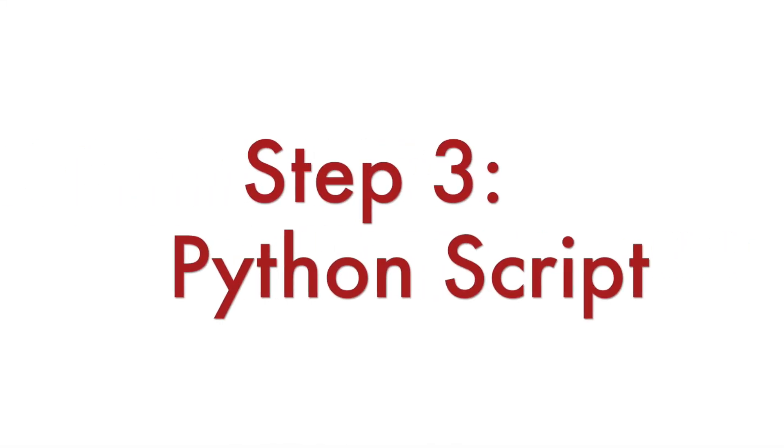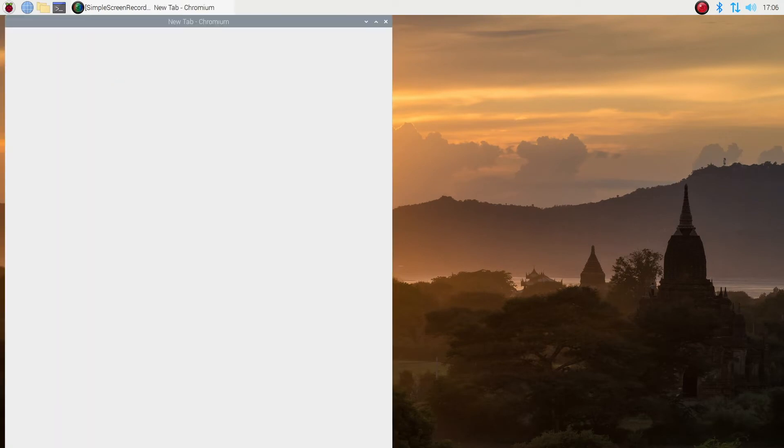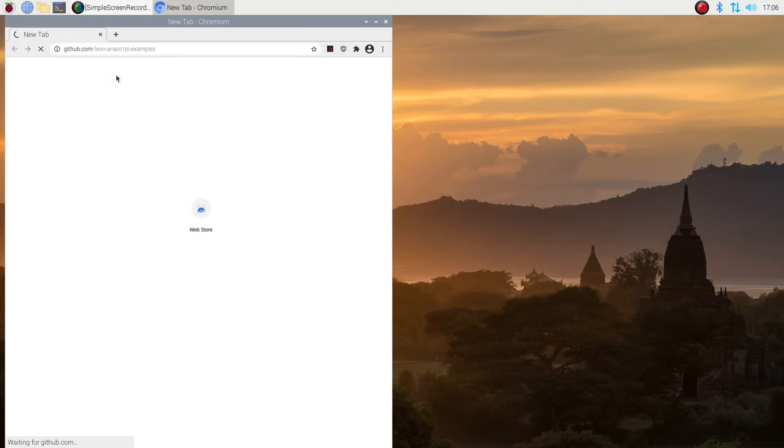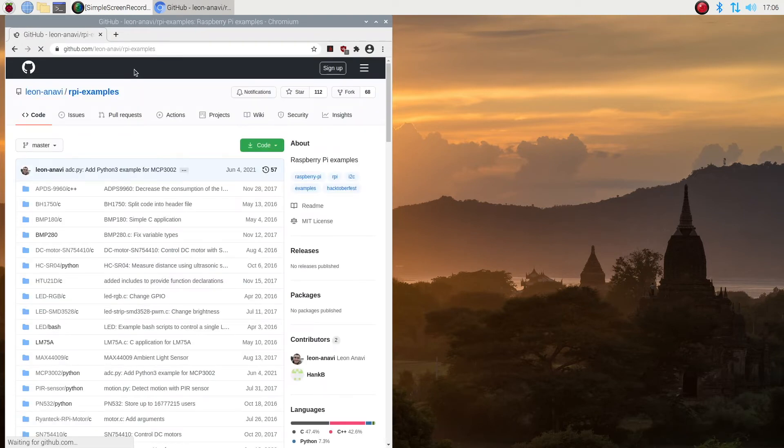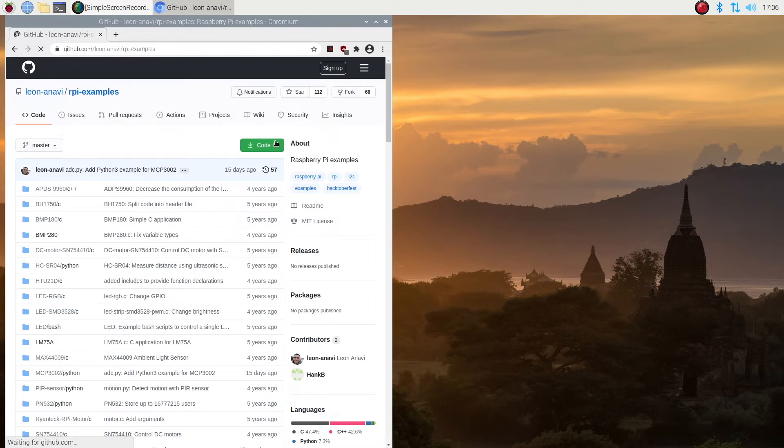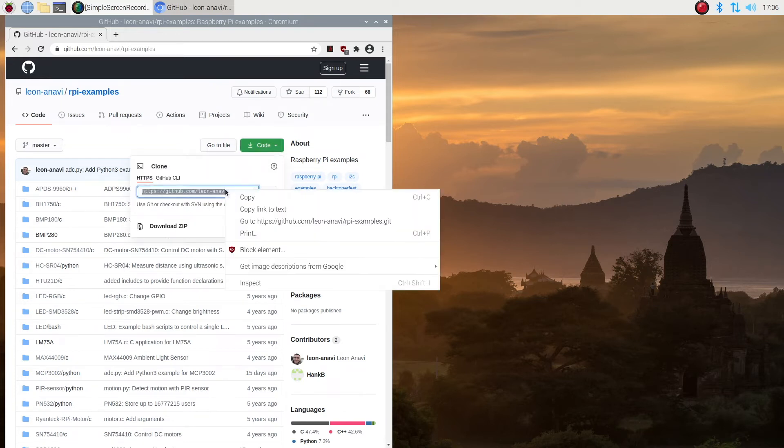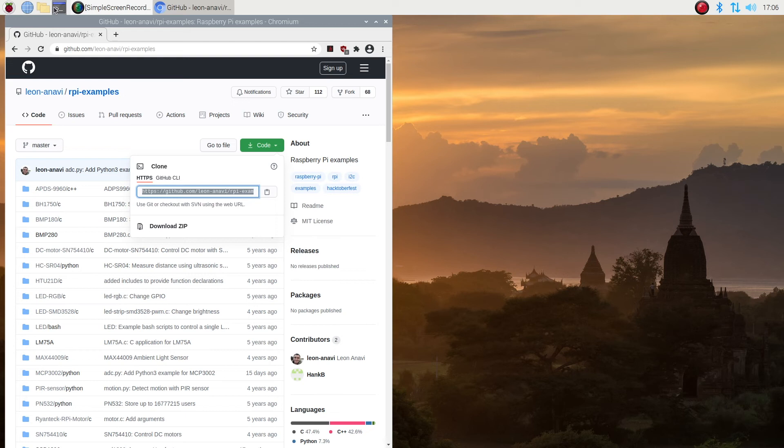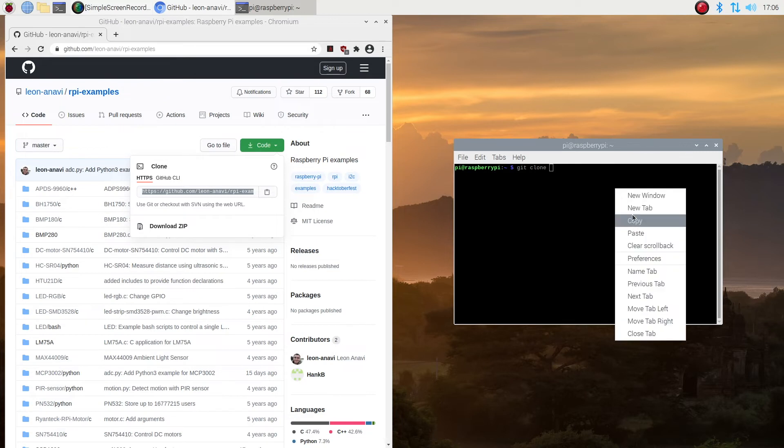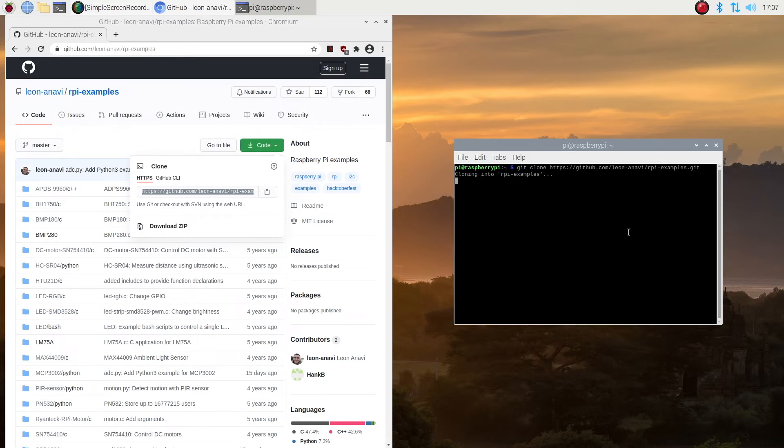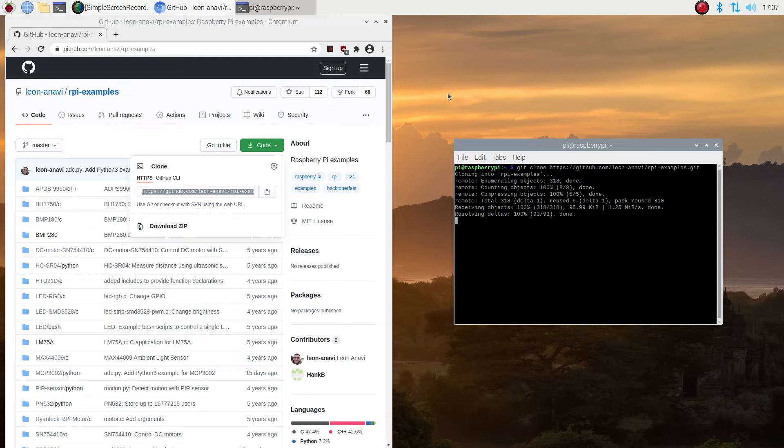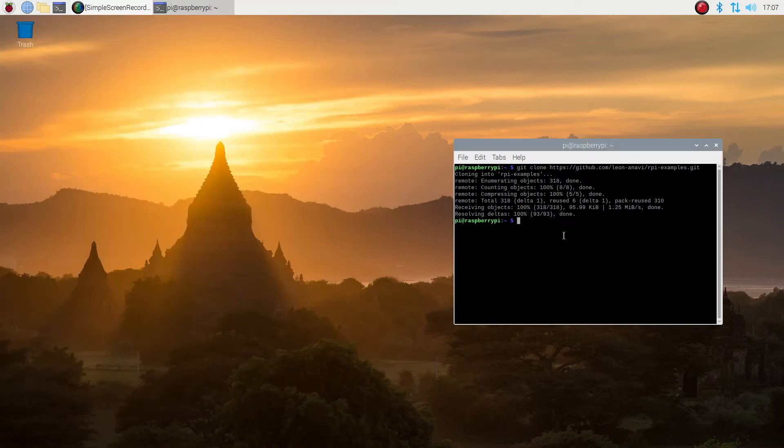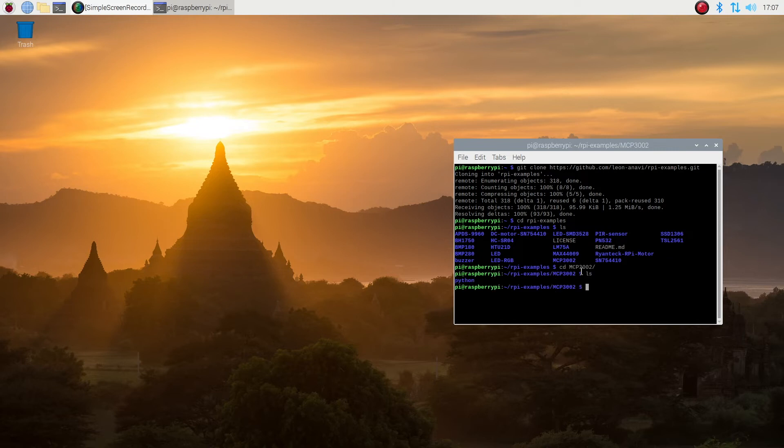Step number three is about the software. Using version three of the popular programming language Python, I have created a simple script for reading the data out of the two channels of MCP3002. This script is based on a SparkFun example and I have published it in GitHub. Open a terminal on your Raspberry Pi and download the source code. The easiest way to do it is to use Git and to clone the Git repository from GitHub. A link to it is available in the description of the video. The script relies on the popular Python module RPi.GPIO. It will output the voltage from both channels of the analog to digital converter that we connected on the previous step.